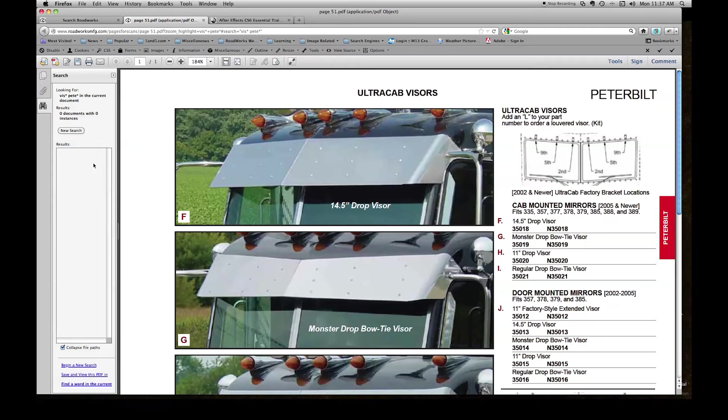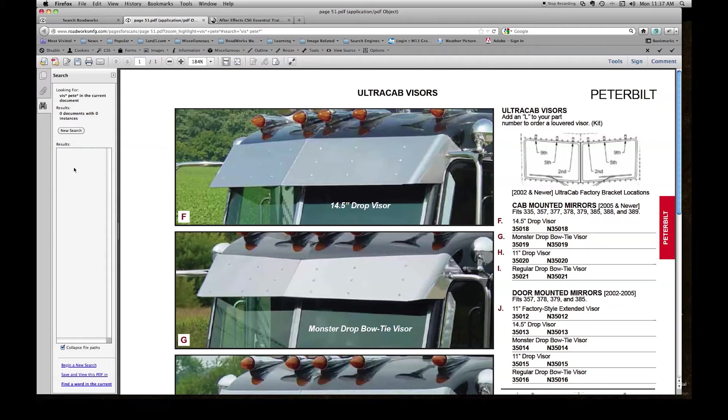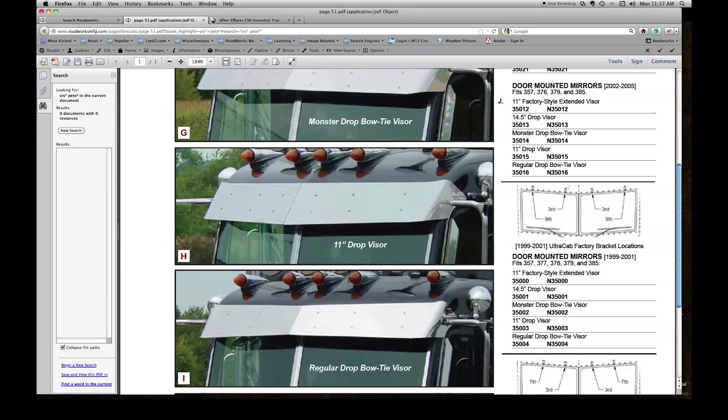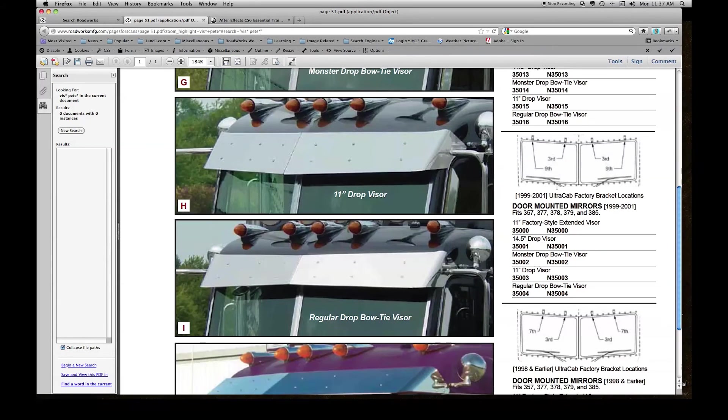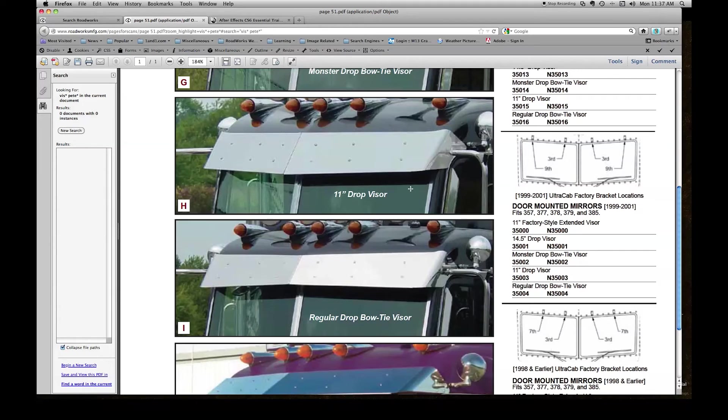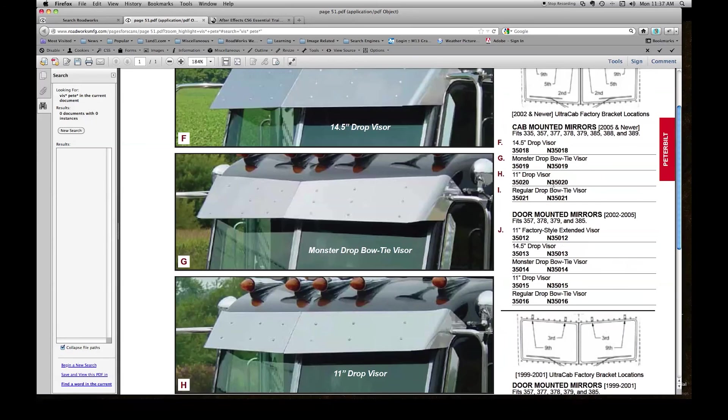You notice in the results box here in the left-hand column, left-hand side, there are no results in the results box, and on the page there are no items highlighted. This is because we used wildcard symbols in the search. When you use wildcard symbols in a search, the PDF page does not highlight. It does not use that function.